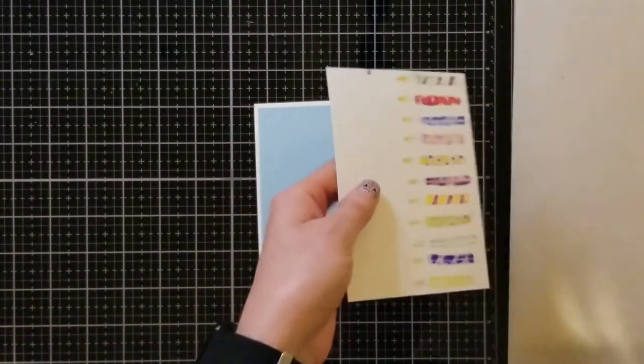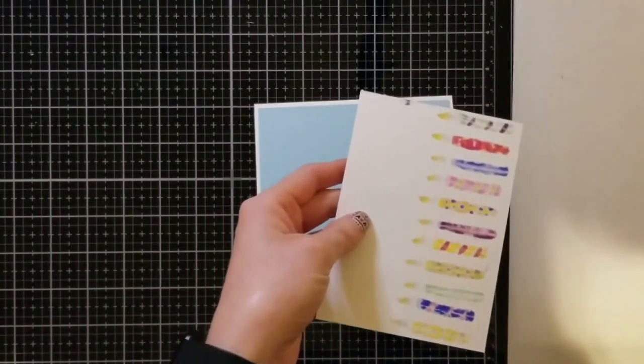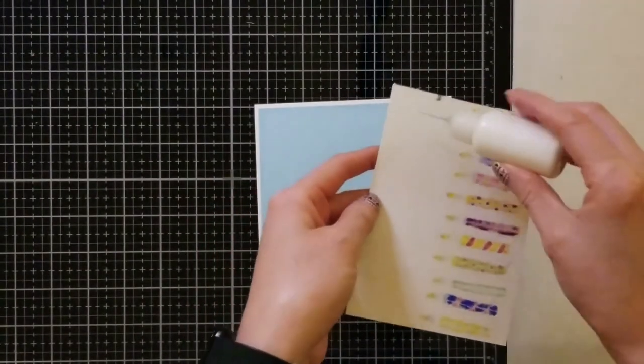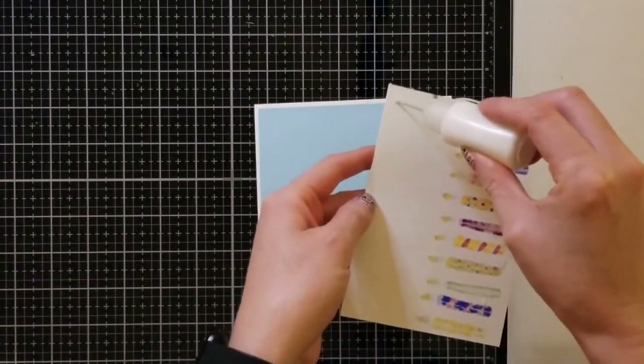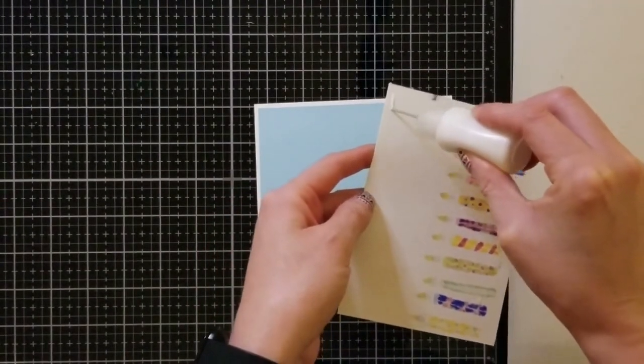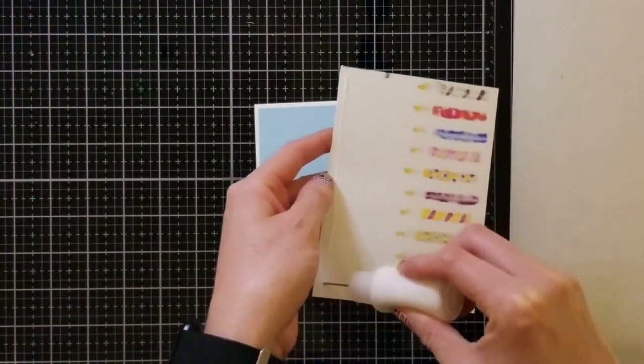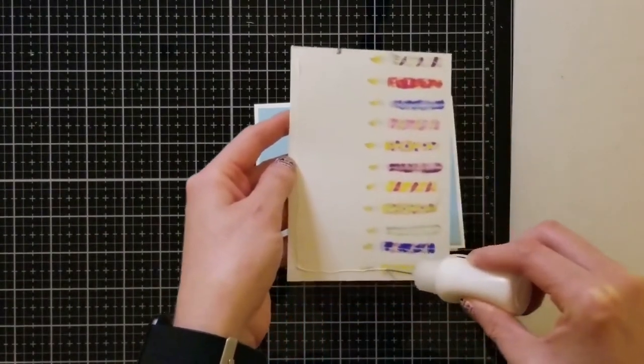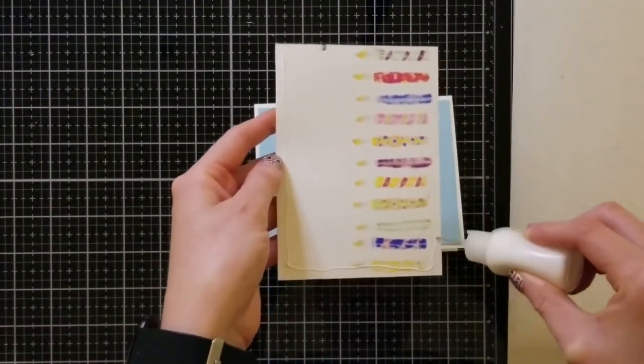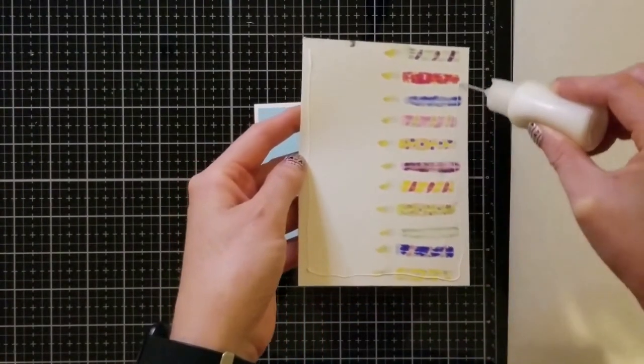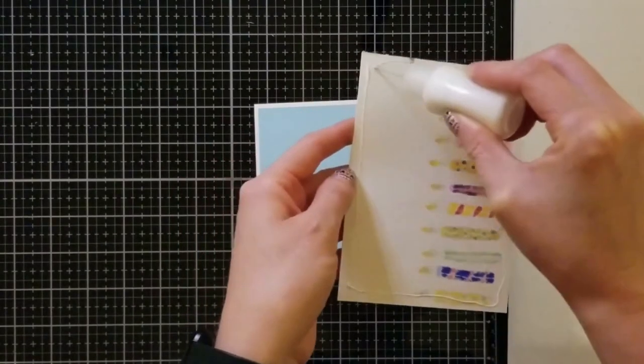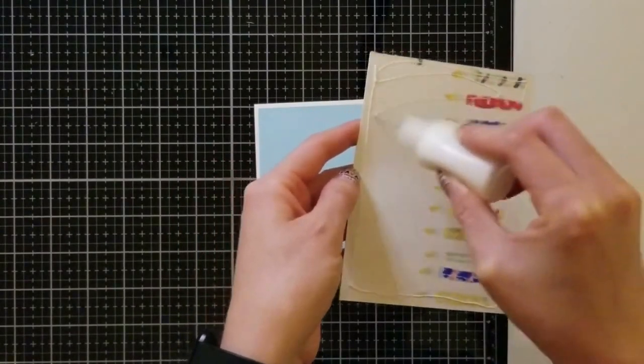For the front of this card for the sentiment I just used Cricut Design Space and I just picked out a font that had a writing style and I had the Cricut write on the front of the card.